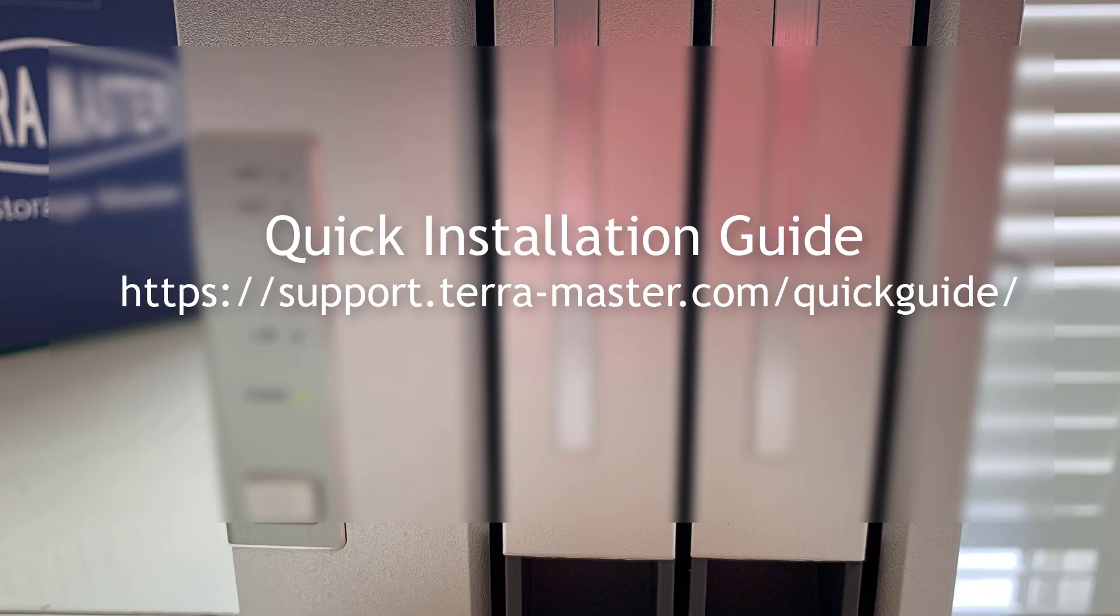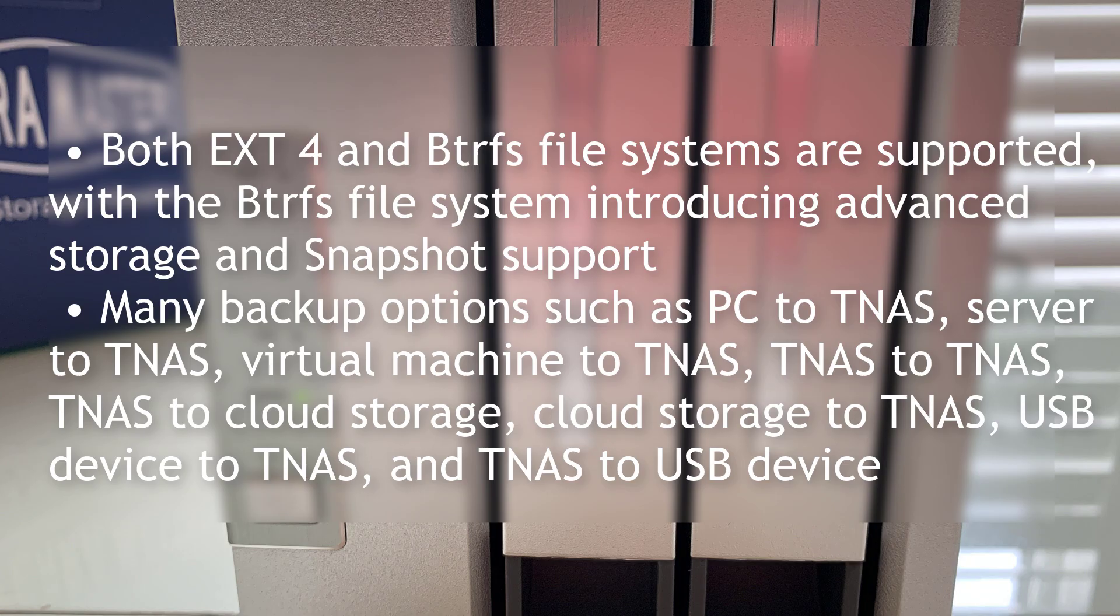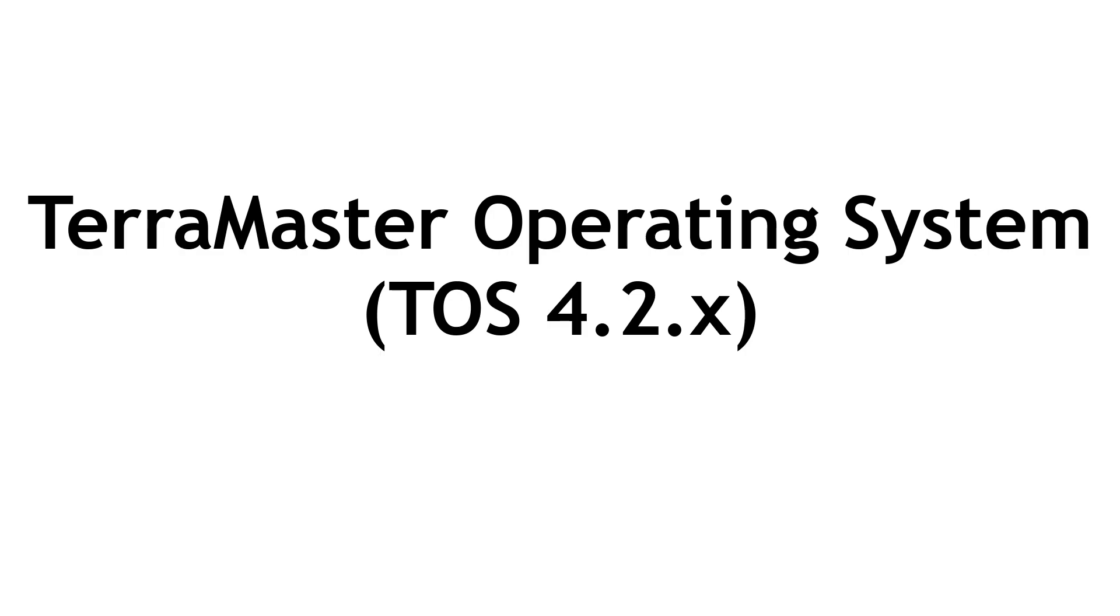When you first get things set up, after you've plugged in the power and your Ethernet cable to it, you go to this website to set up the operating system, install things, and get it up and running. Should you want to back things up, this has lots of support for different types of combinations to back things up, which is great.